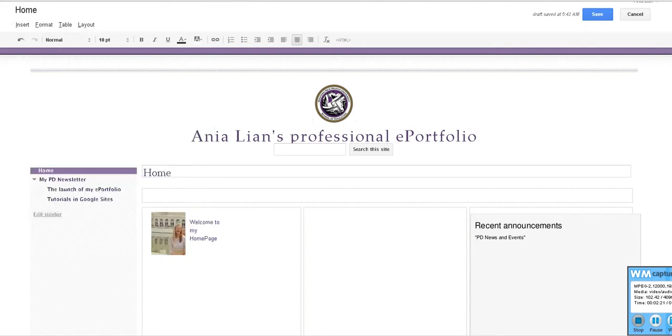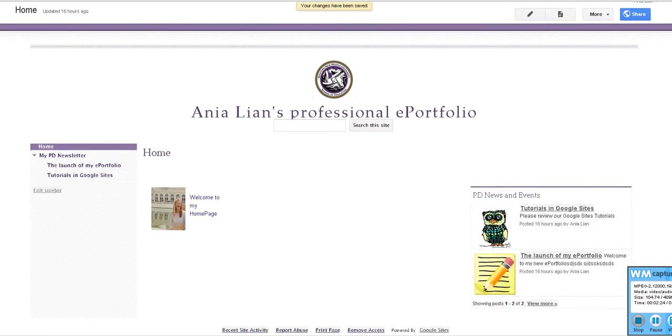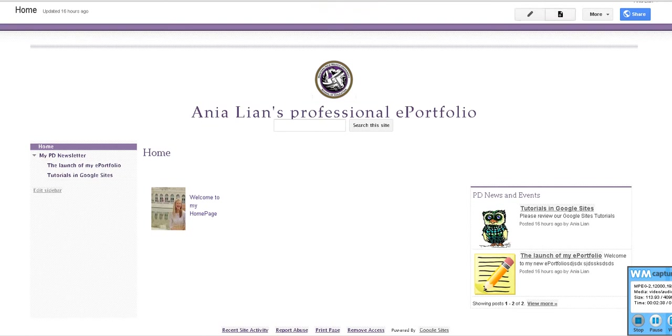So you already know it, so we want to do something else. We want to create a list. Remember how on my website that I created for our students I have a list of members? So how did I do that again? What I did was go here, create new page.